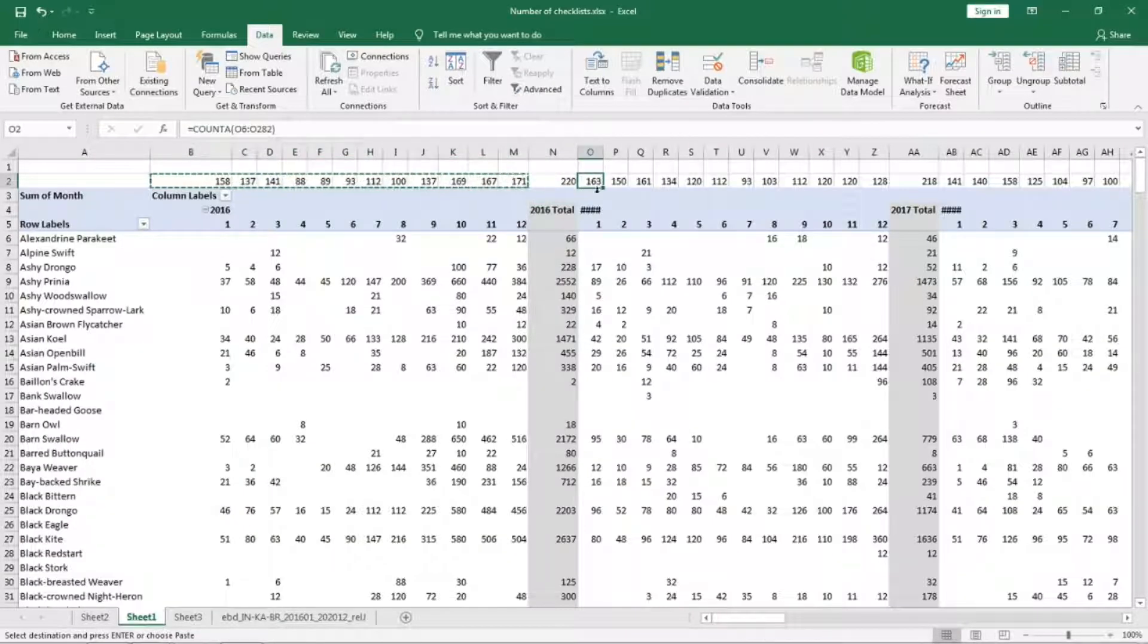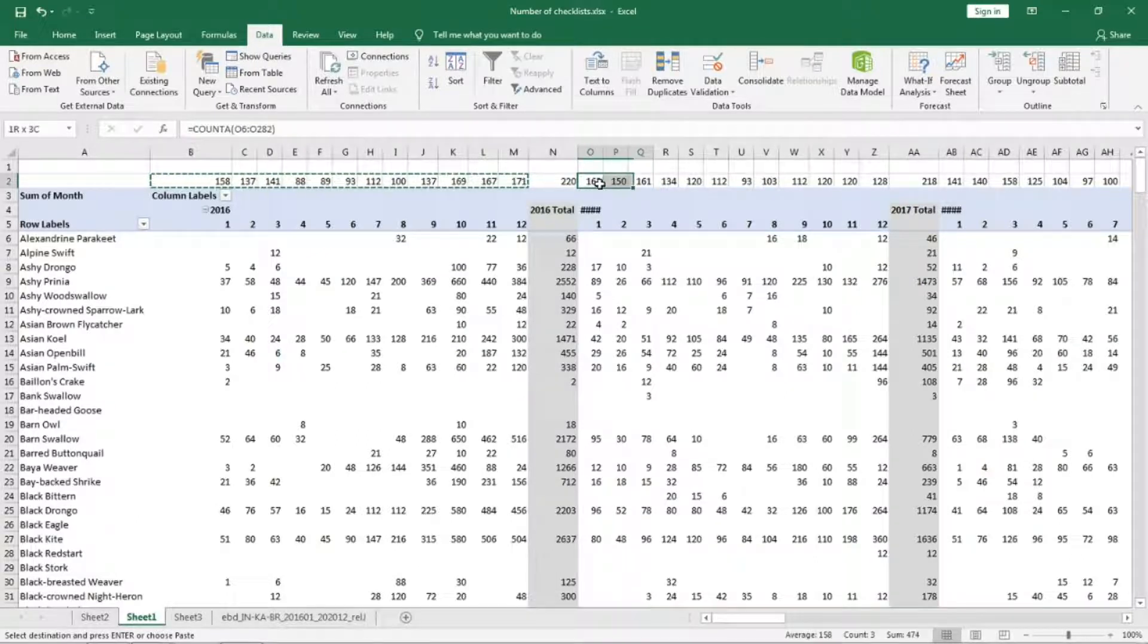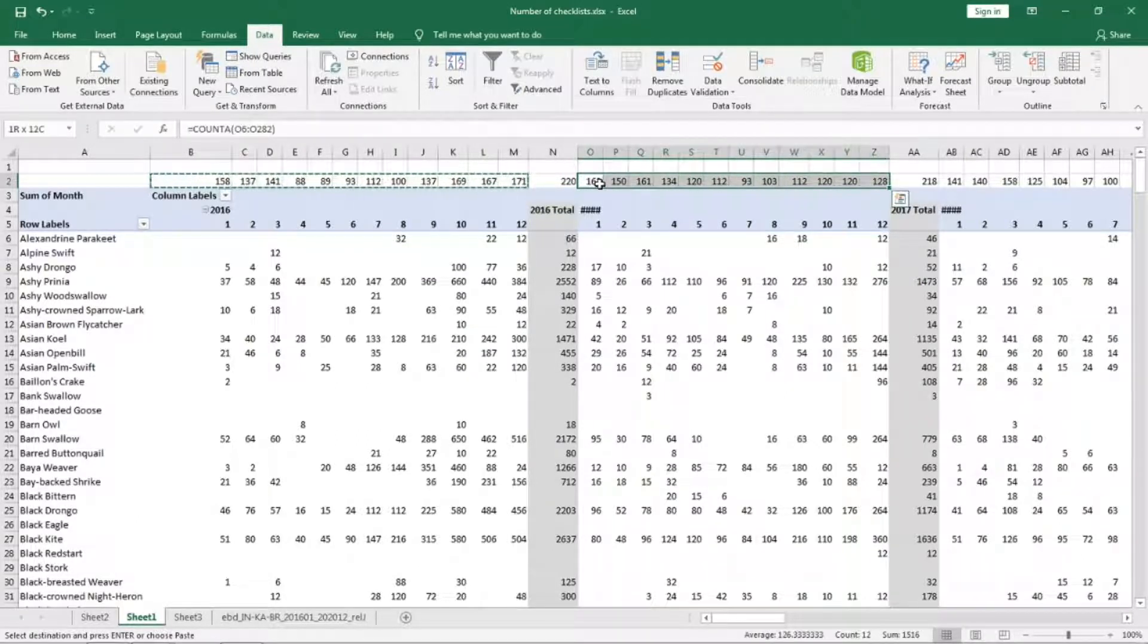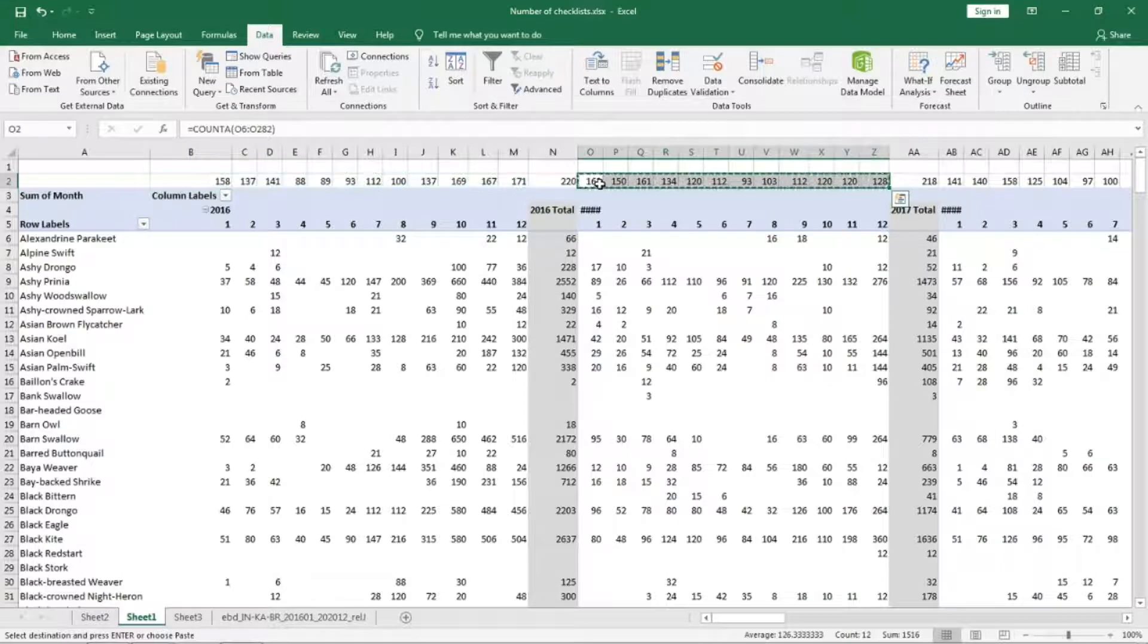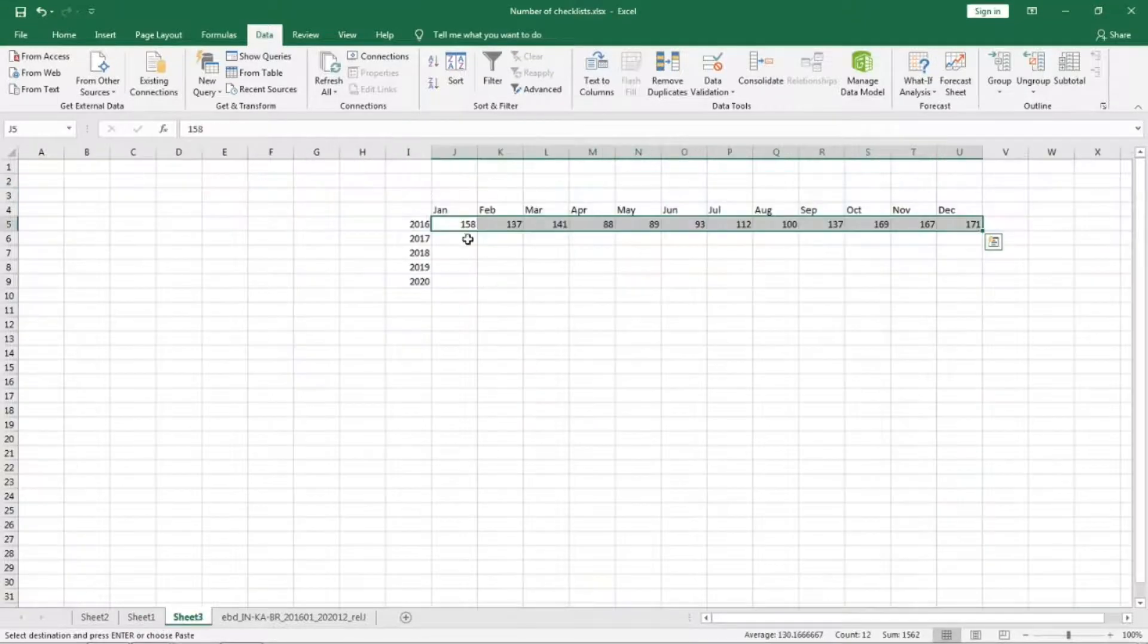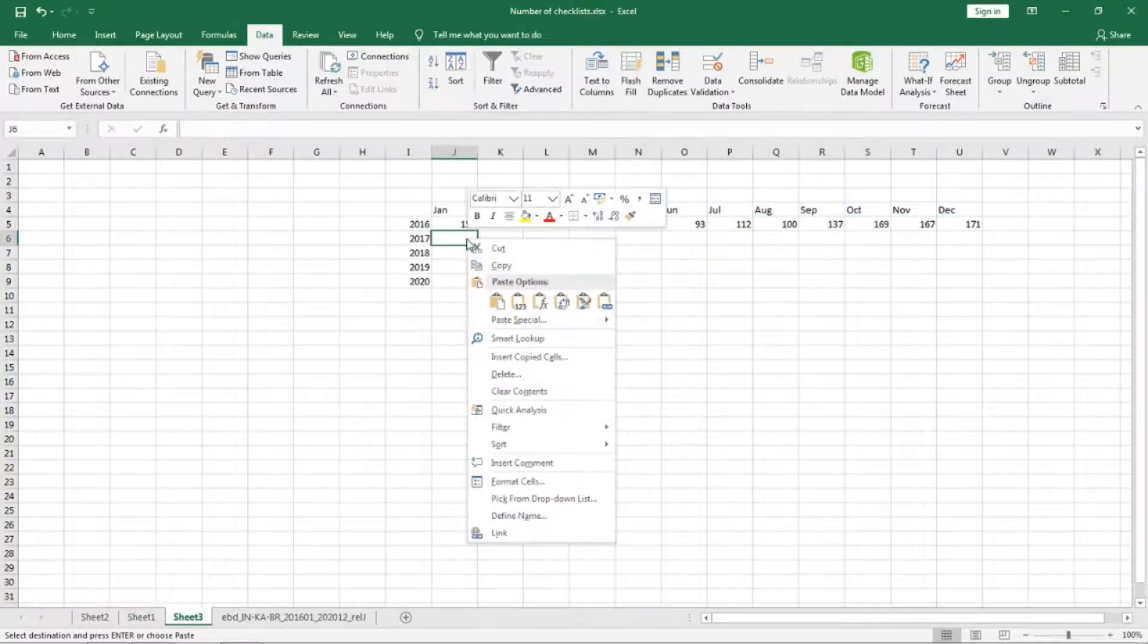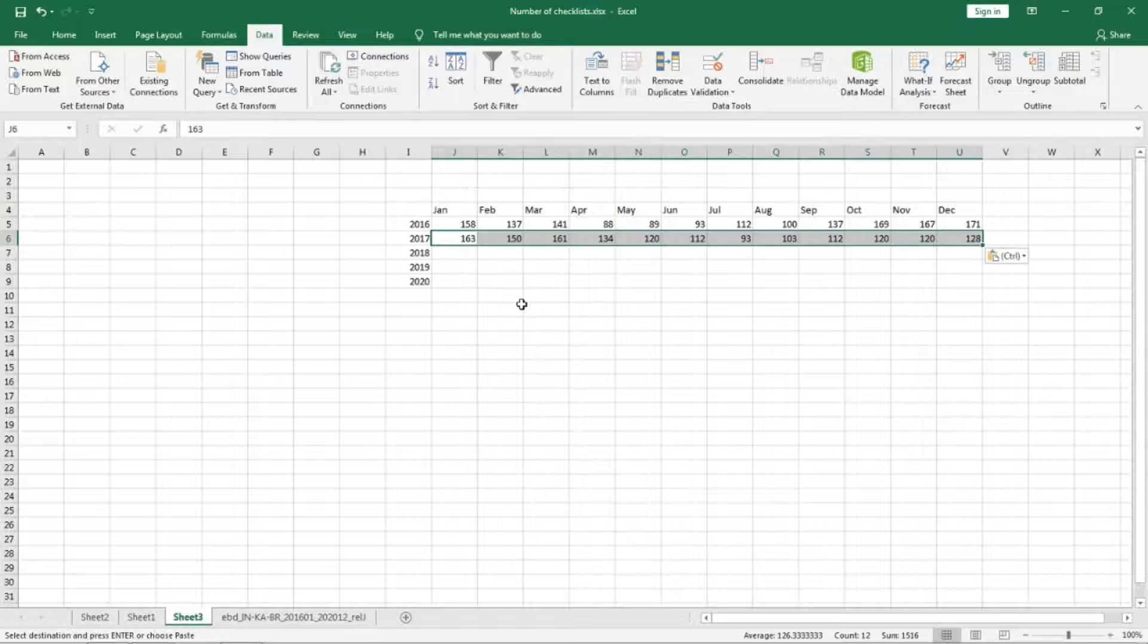Similarly do it for each year. For 2017 we will start from here because this is 2016 total. This is Jan, we select everything, copy, paste the values. Do that for everything till 2020.